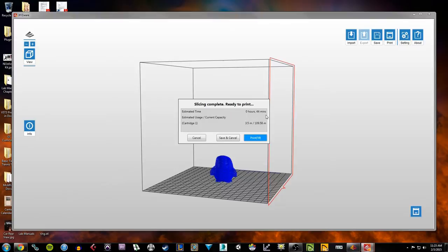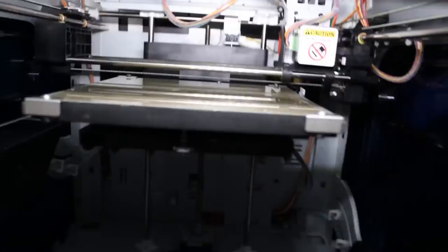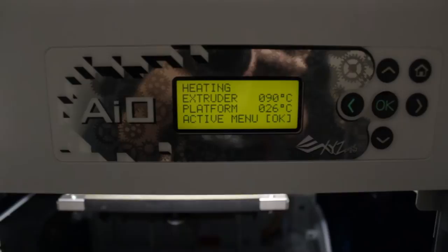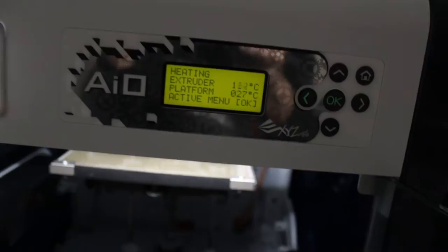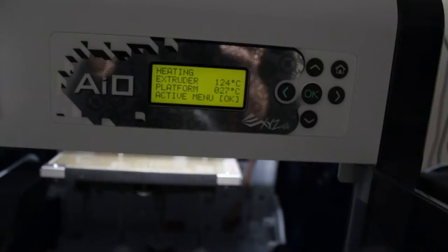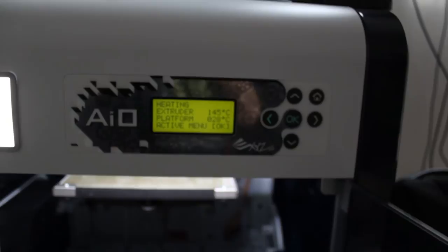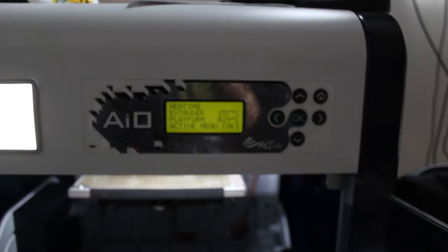Currently if I look up here on my menu, it received the job from my computer and now it's telling me that it's heating the extruder and the platform. Now the extruder heats up to like over 200 degrees Celsius. The platform doesn't go that high, but this process of heating up can take, it's not uncommon for it to take like five or ten minutes just to heat up all the way and then it starts printing.